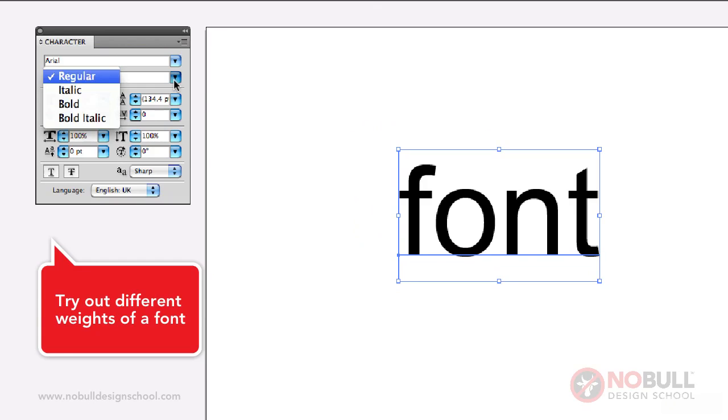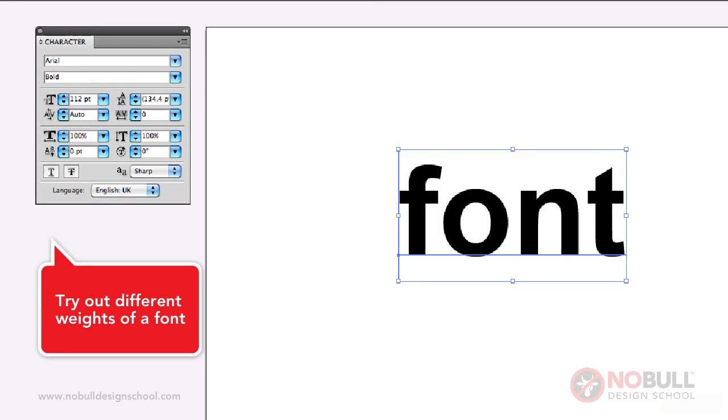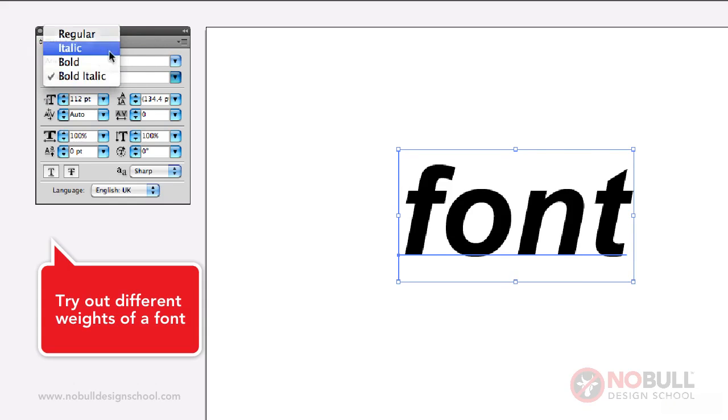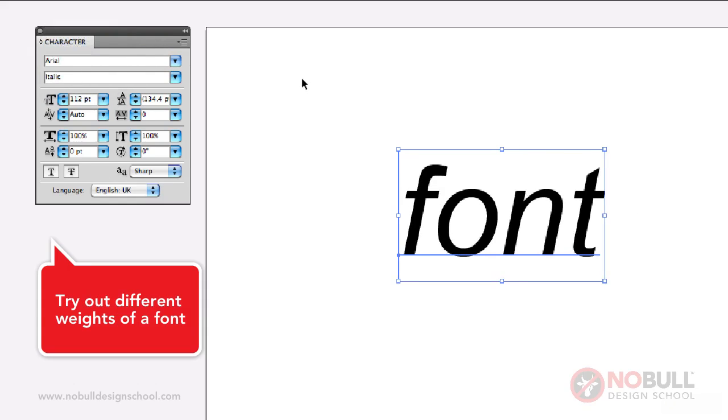So you could have regular, bold, bold italic, or normal italic. Now depending what font you choose you might have other different weights.